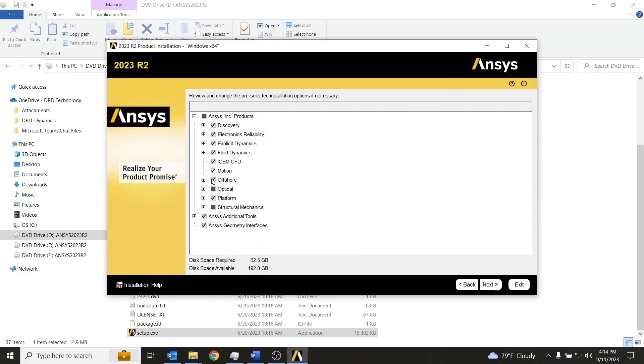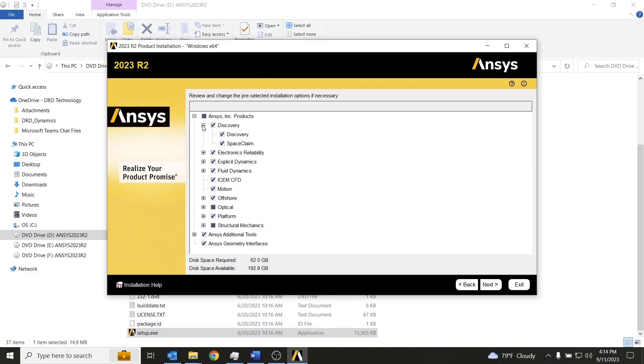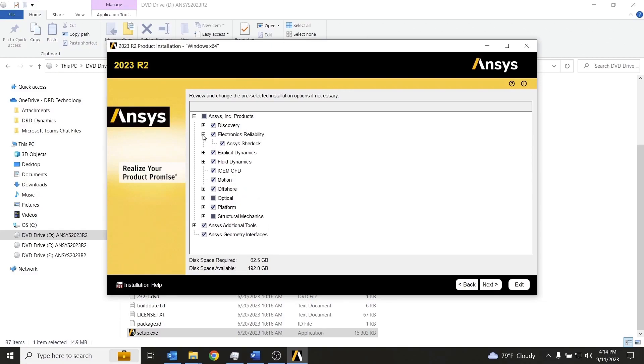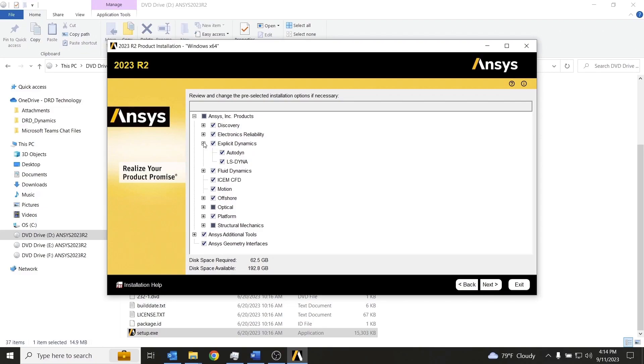And now we choose the ANSYS products that we would like to install. Most individuals do not need to install all of the ANSYS products. So you'll just want to take some time and choose the packages that you would like to install.